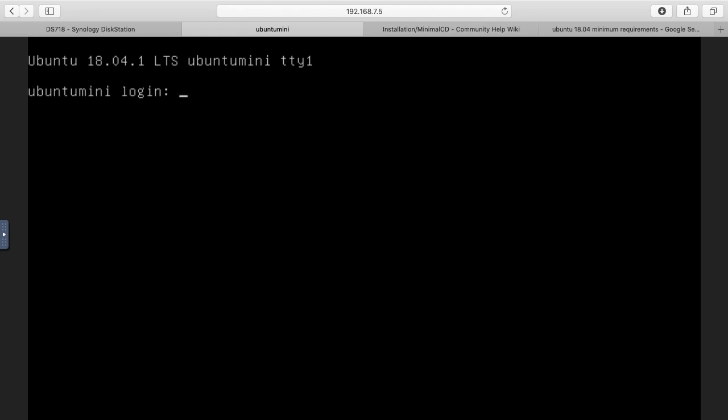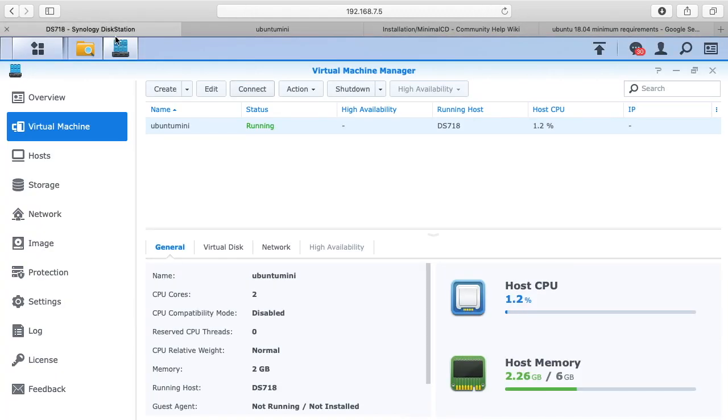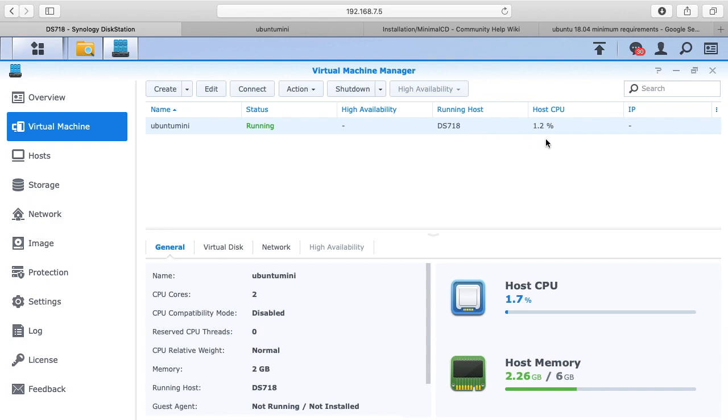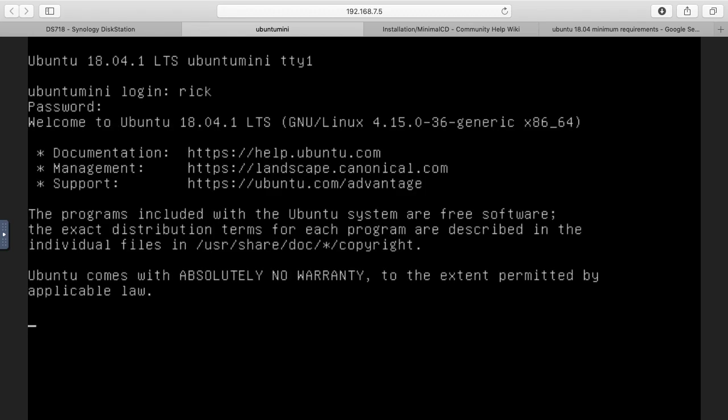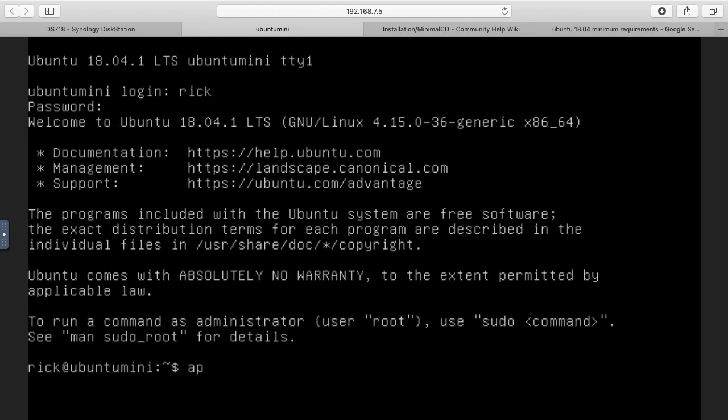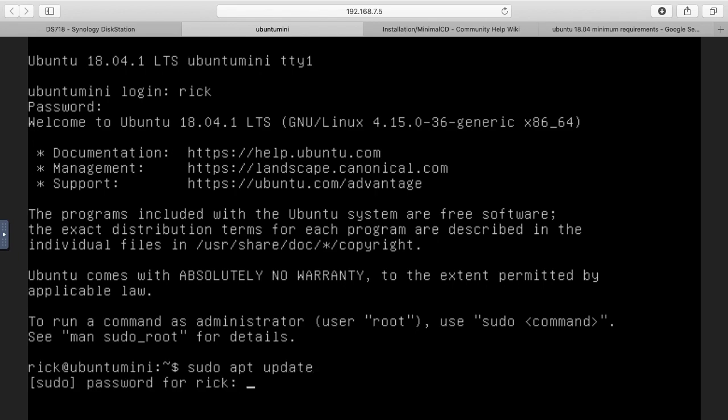Now we have the login. I'm going to click back over here to the disk station virtual machine manager and you'll see we have the name Ubuntu mini here. It says status is running, high availability is not on, running host DS 718, host CPU is 1.2%, and IP. This IP here is the IP address of the virtual machine, but that won't show up until we install some software. I'm going to log into here with my username and password. I'm going to type sudo apt update. That will pull down the latest software. It's going to ask me for my password here. This is pulling down the list of all the available software.